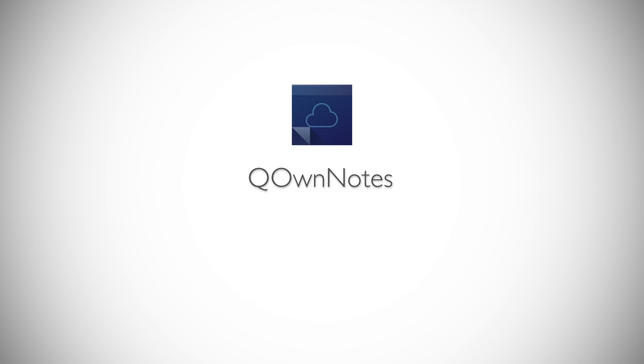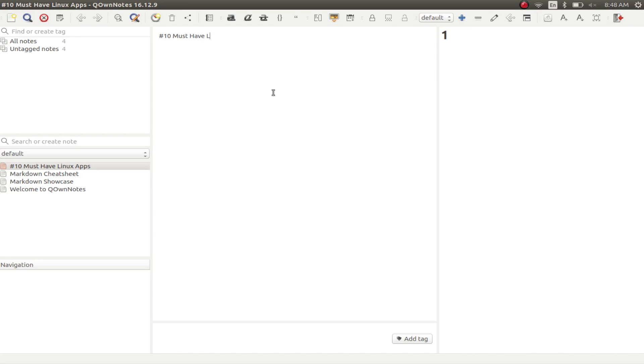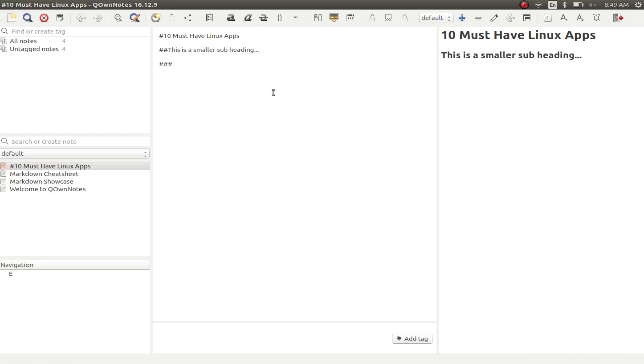QONotes is a note-taking application for Linux. Unlike other apps, QONotes uses Markdown to format text. So you can use all of the Markdown flags. Things like using hash to format text to a heading, double hash to format into a subheading, and so on.